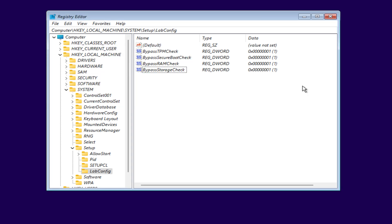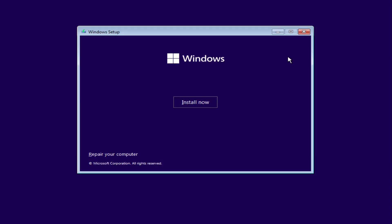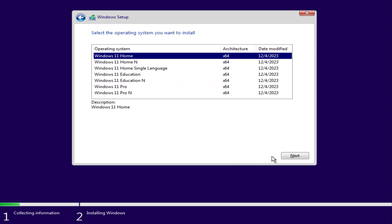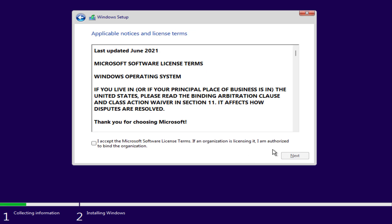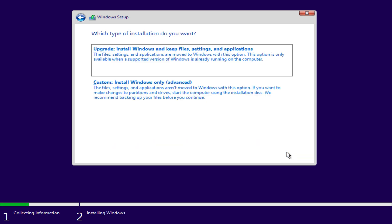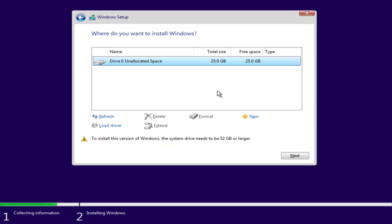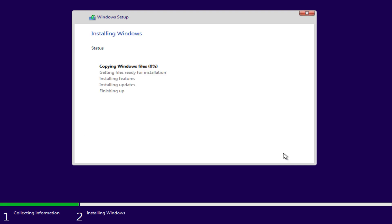Once you're done close the registry and finally go ahead and continue with the installation. And as you can see no more system requirements issues.